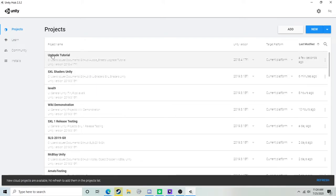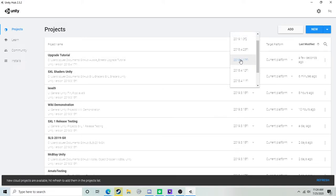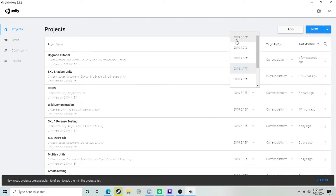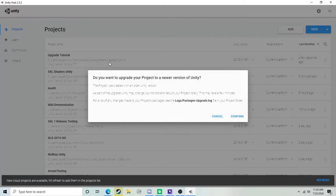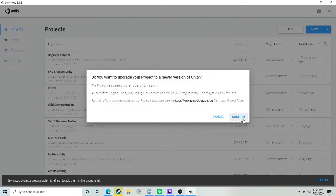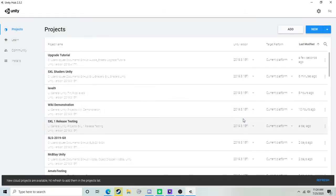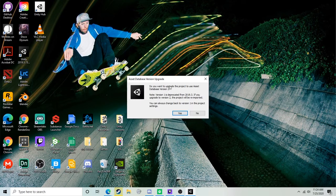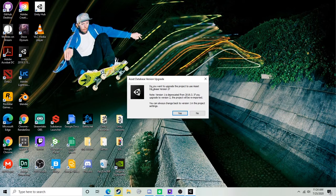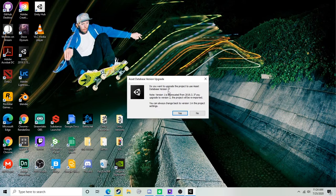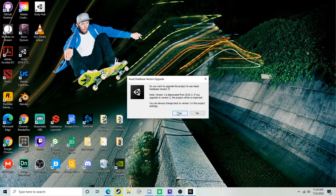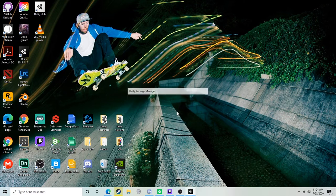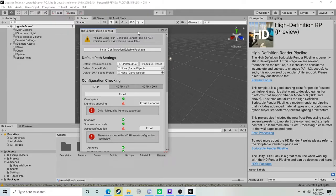We're over here at our Unity Hub now. Here's my project Upgrade Tutorial. I'm going to click on the version and change it to this newly installed version of Unity. Once we've done that, just open the project and hit confirm. When Unity asks us if we want to upgrade the project to use database version 2, we can go ahead and hit yes.